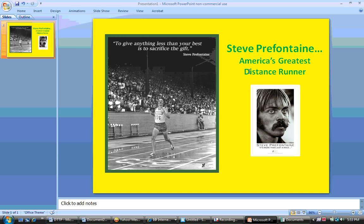This screencast is going to demonstrate how to add sound to your PowerPoint presentation. What you see in front of you is a PowerPoint presentation that I've created, and it's about Steve Prefontaine.